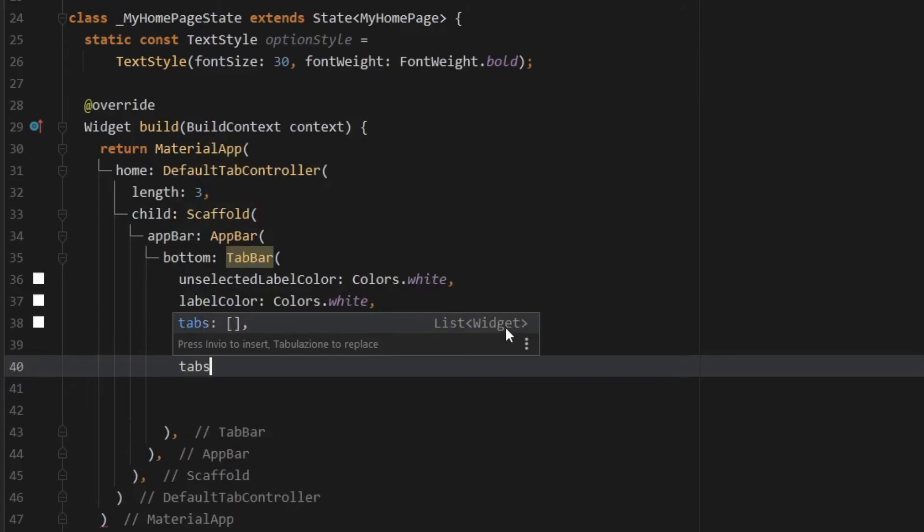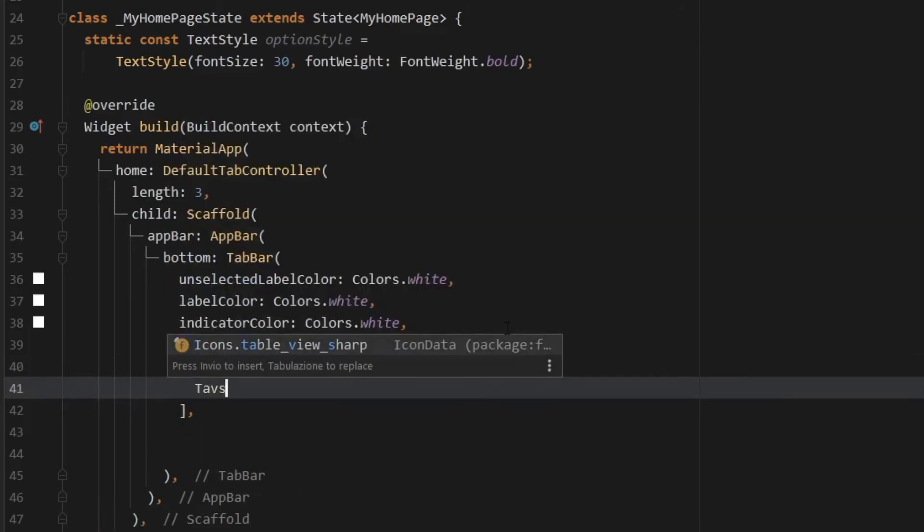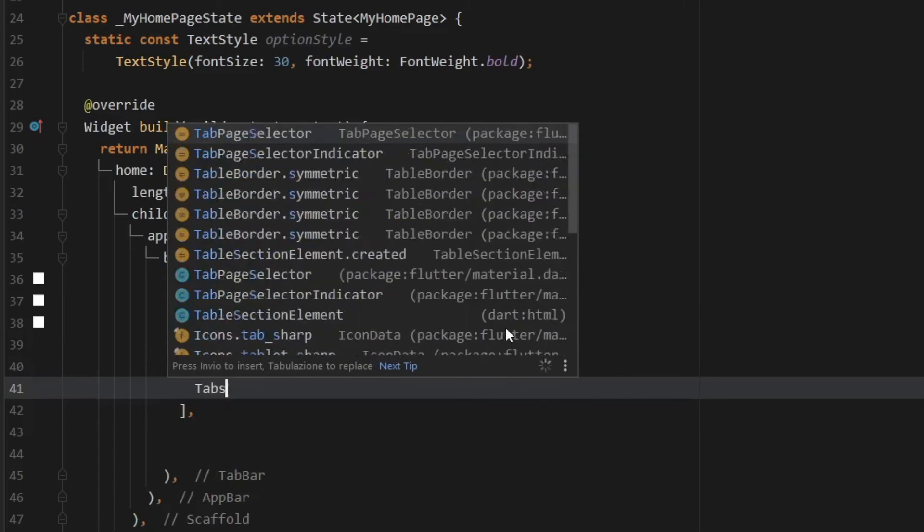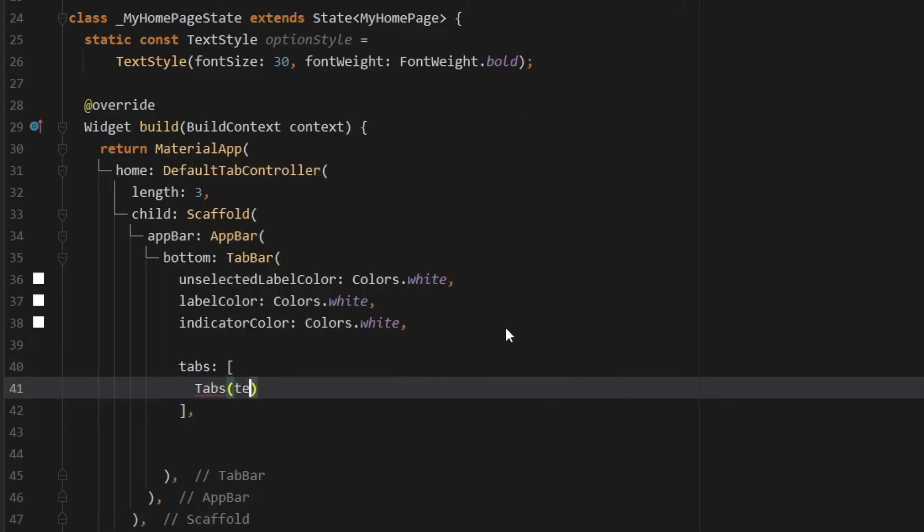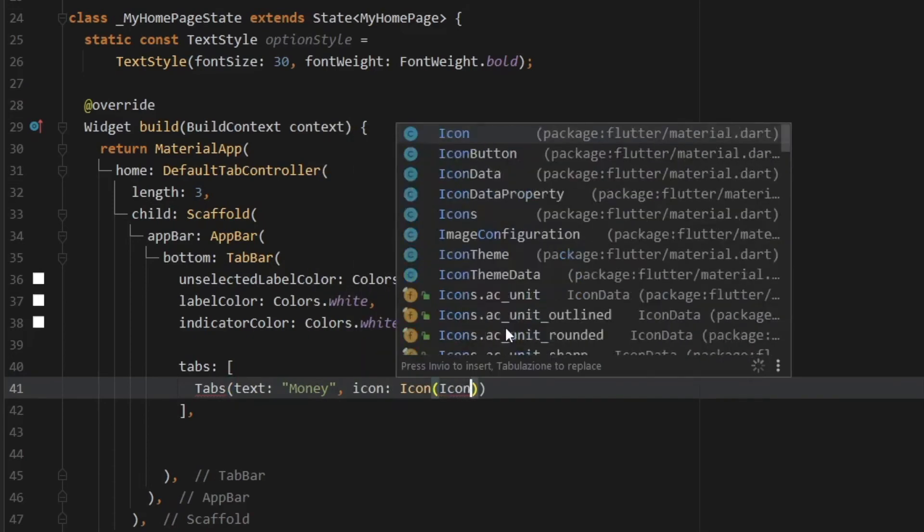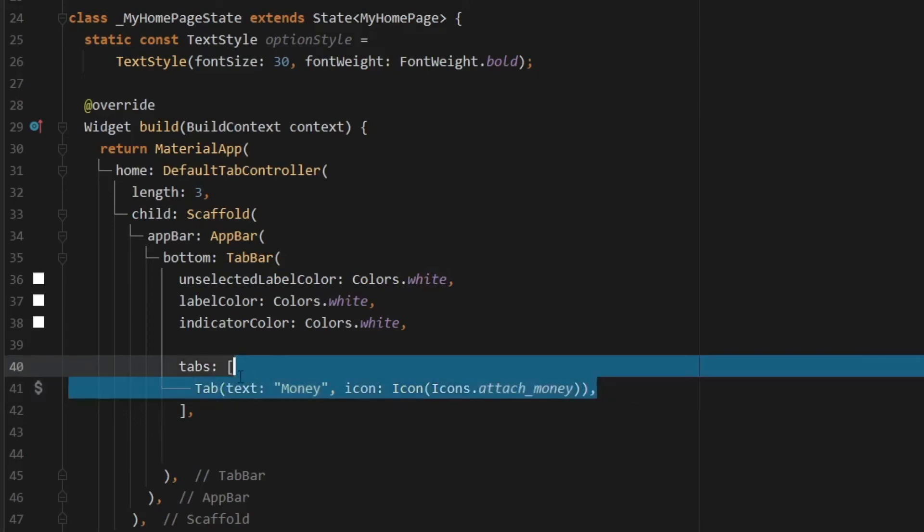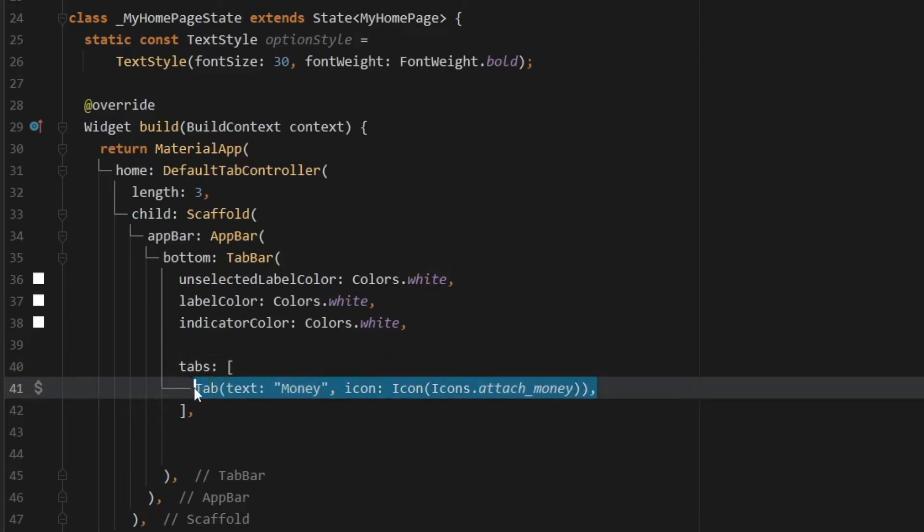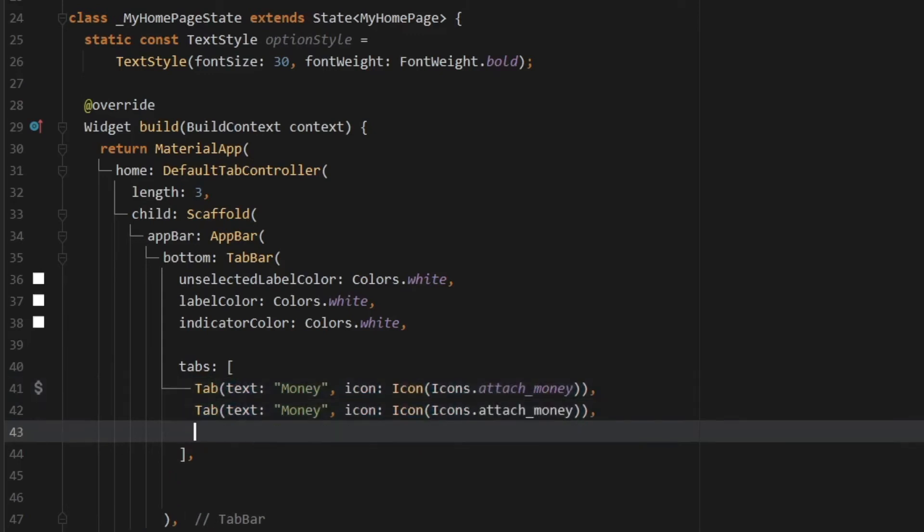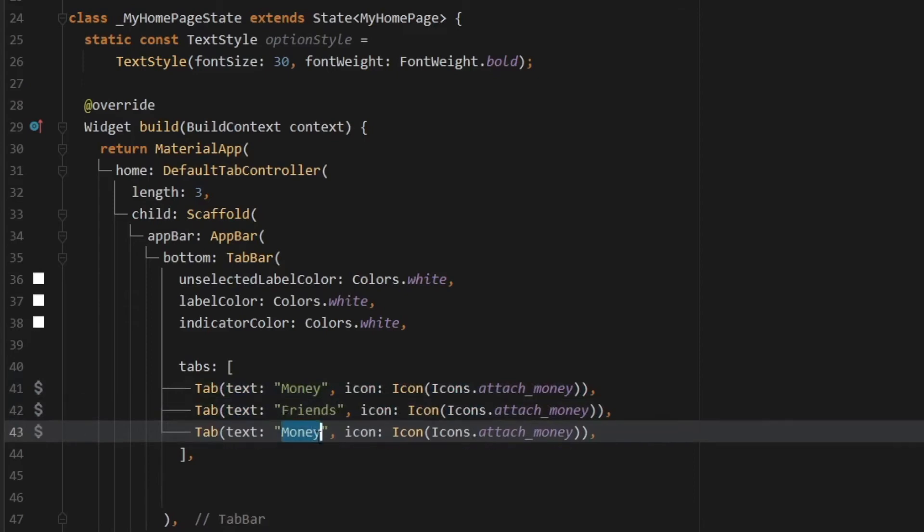Then we have to go ahead and create the tabs. And to do this, we just have to call tabs. And inside, we need to call text, which is going to first equal money. Then let's give this an icon of icon, which takes icons.attachMoney. And let's fix this small typo here. So let's just copy and paste this two more times. So the second one is going to be friends. And the last one is going to be settings.